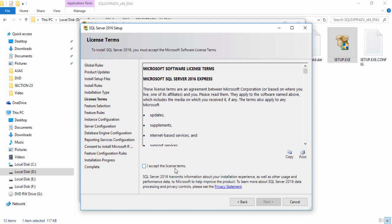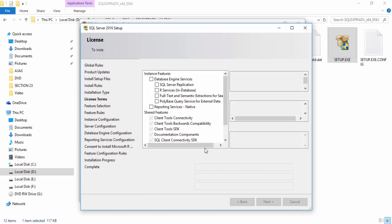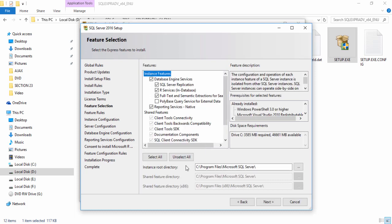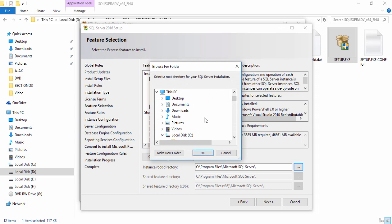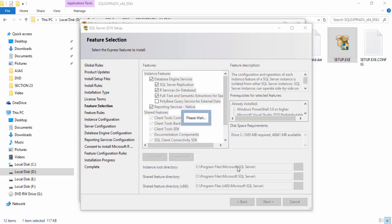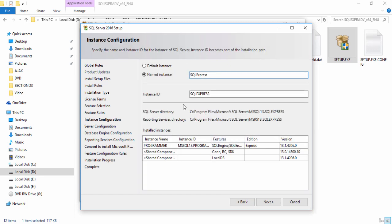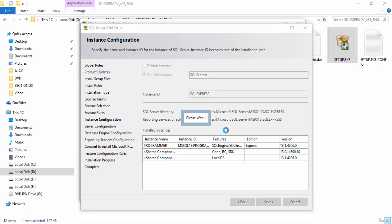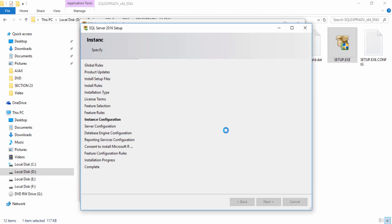Click Next, accept the terms, and click Next again. Then select the location or path where you want to install SQL Server. The default path is C:\Program Files\Microsoft SQL Server. If you want to change it, click the browse button and select your preferred location. Click Next and wait a couple of seconds. Don't change anything else on the following options — just click OK. You can also change the instance name if you want, then click Next.